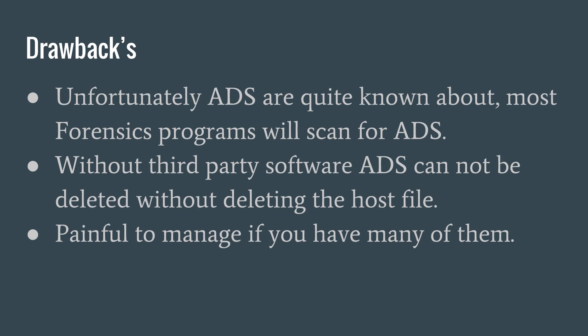So on that note, let's talk about the drawbacks. Unfortunately, alternate data streams are quite known about in the computer security field. Thus, many go-to programs by forensic specialists can scan for any possible alternate data streams.